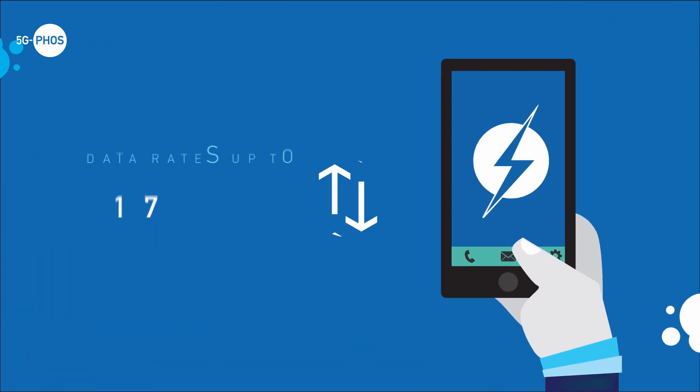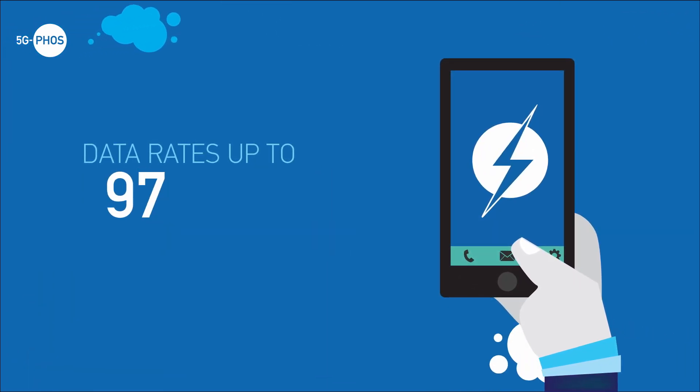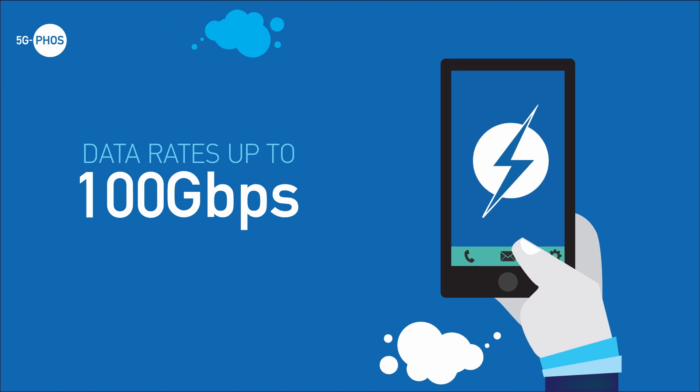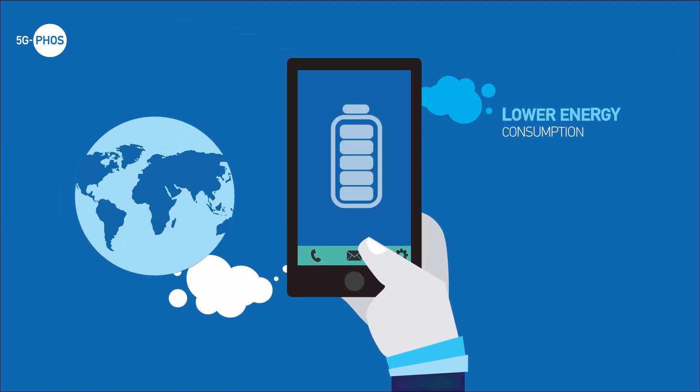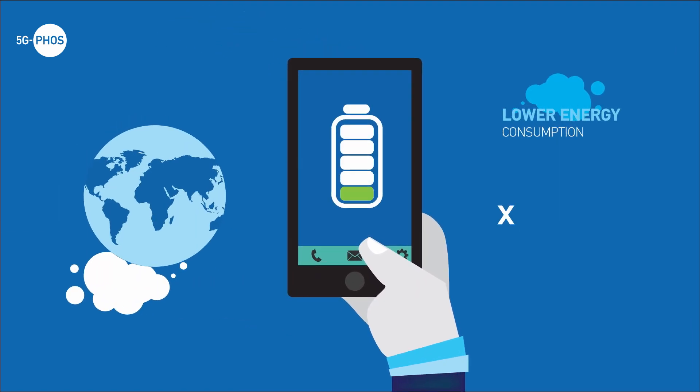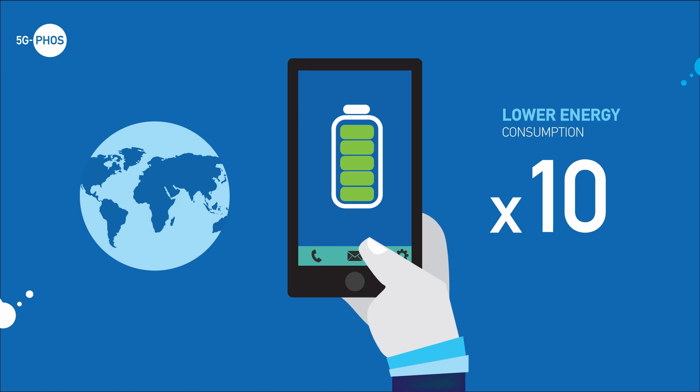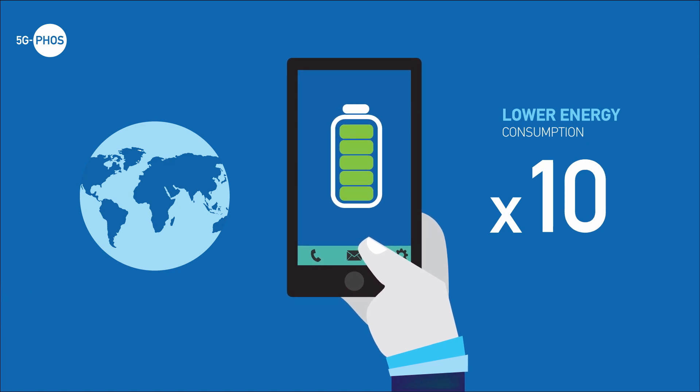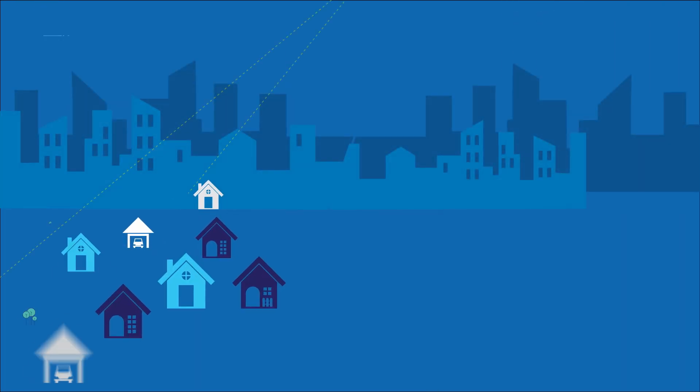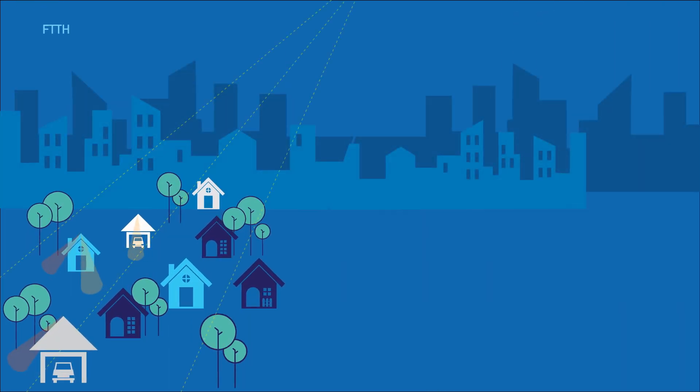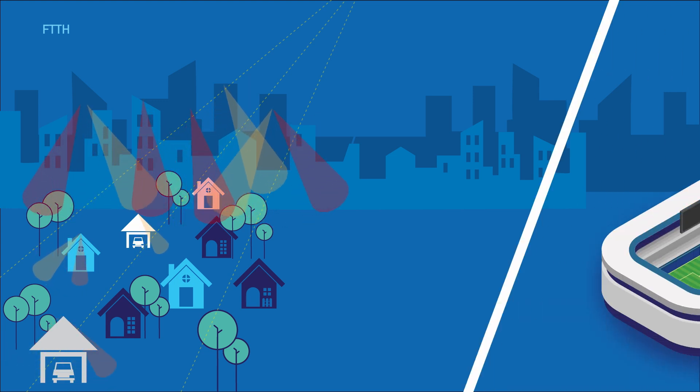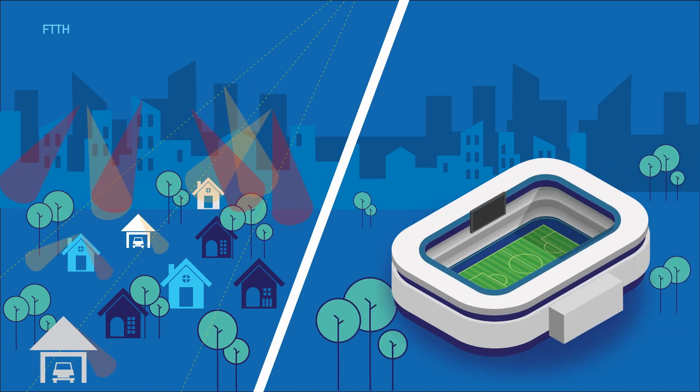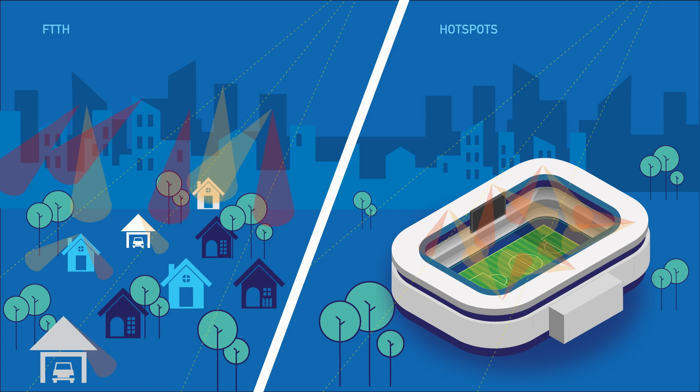Thereby, 5G FOSS can offer data rates up to 100 gigabits per second, decreased energy consumption by a factor of 10, while efficiently facing the CPRI inefficiency problem. 5G FOSS will provide solutions for dense networks directly applicable to fiber-to-the-home networks, ultra-dense as well as for hotspots.